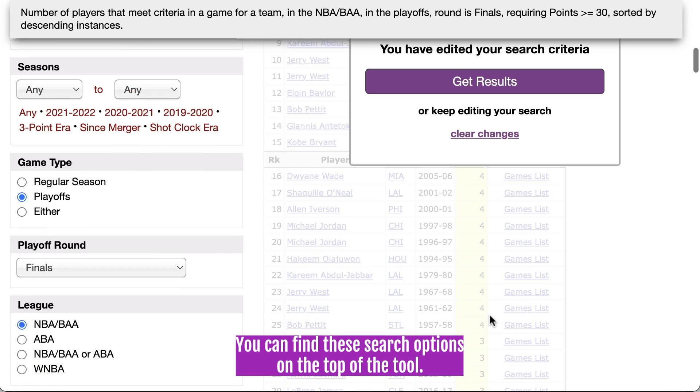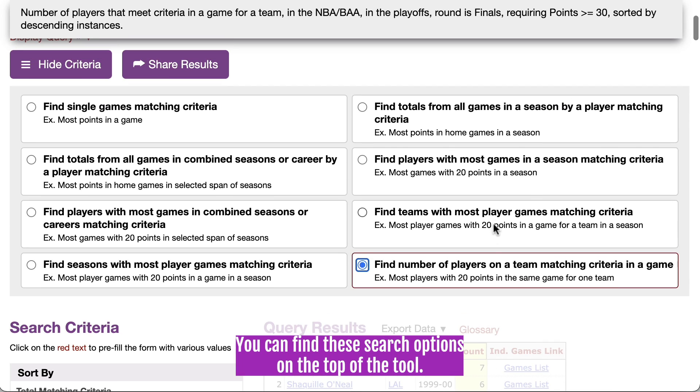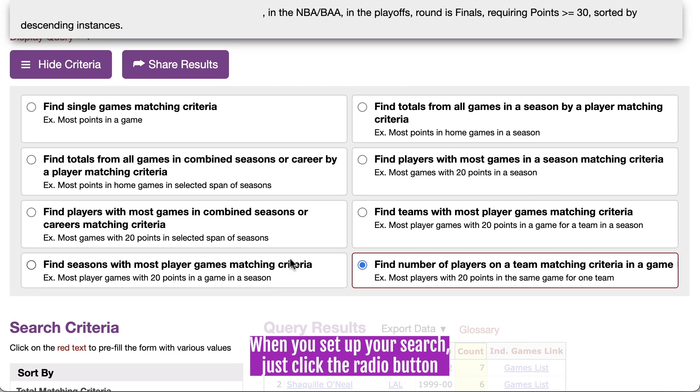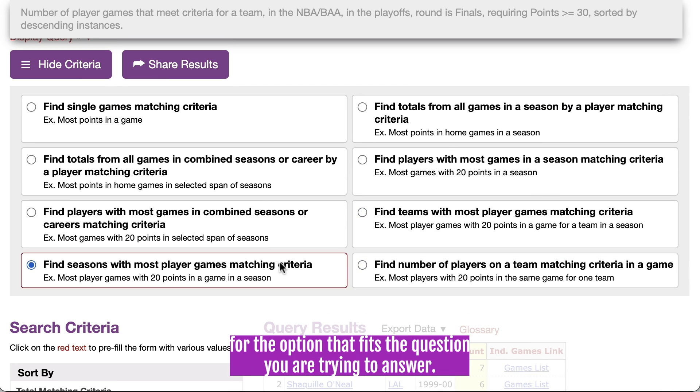These new search options are on the top of the tool. When you set up your search, just click the radio button for the option that fits the question you're trying to answer.